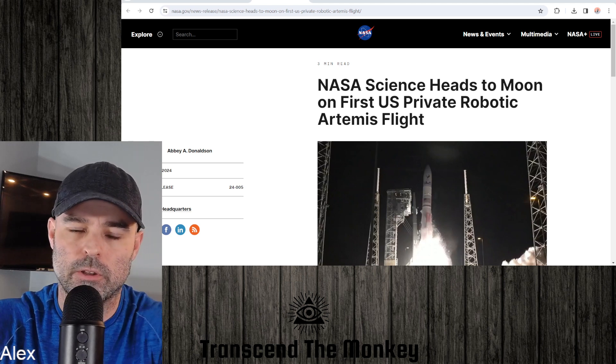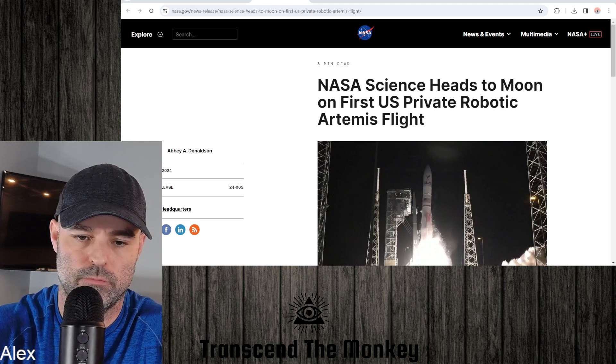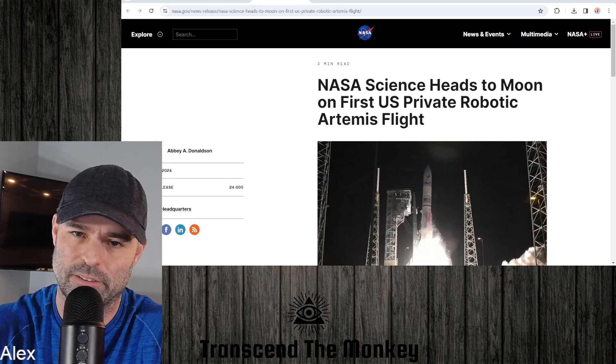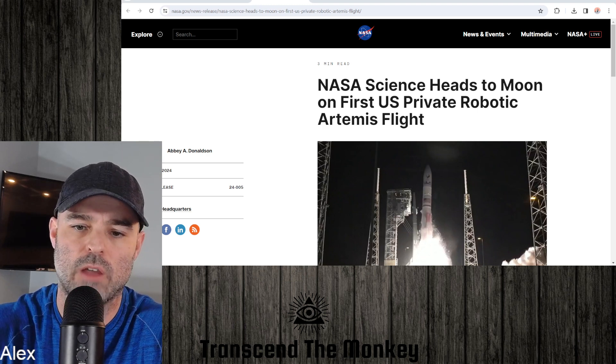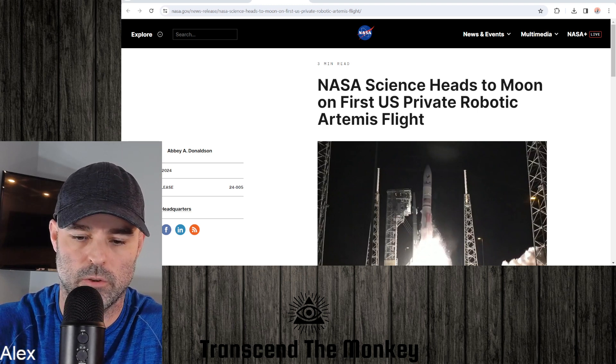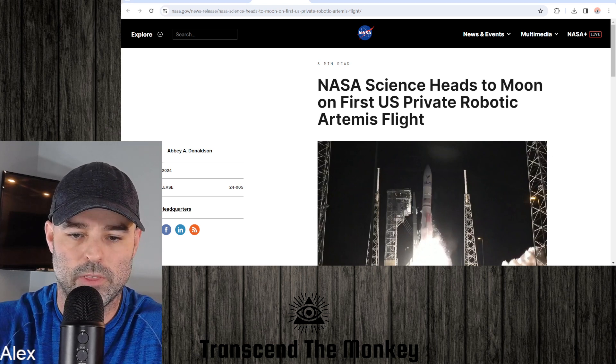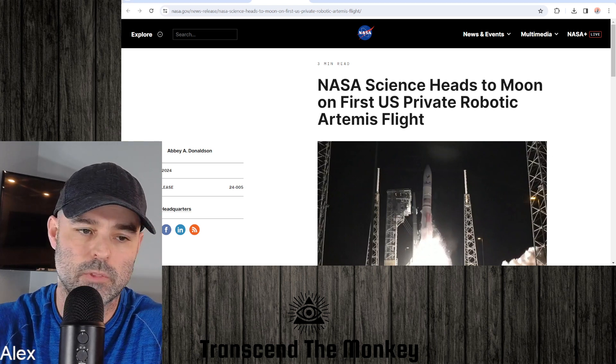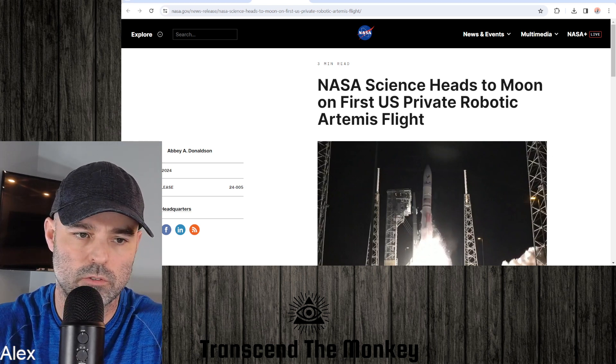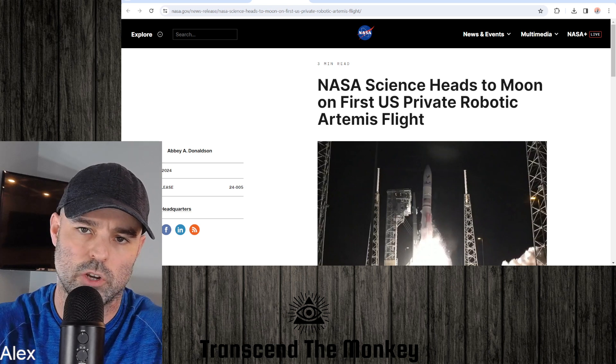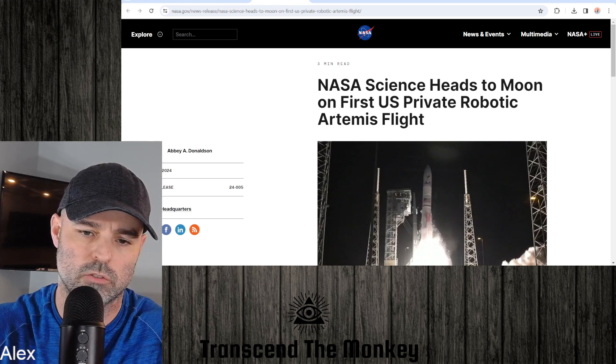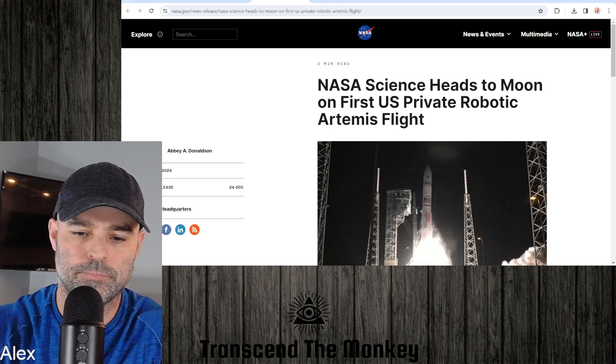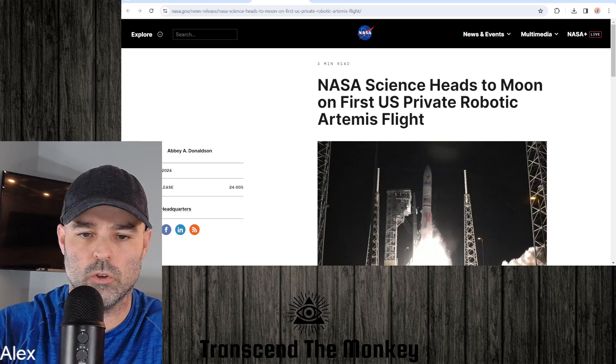So NASA's at it again. They're going to get back to the moon, not with people yet, but with private robotic flight. Yeah, this is from NASA themselves, so this is just going to be a straight shot. I'm going to read this article here. It's going to tell you what they're doing.